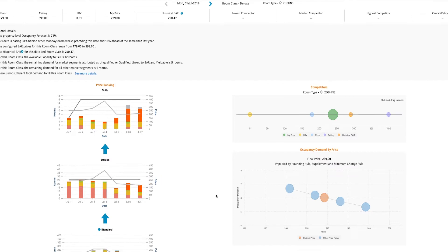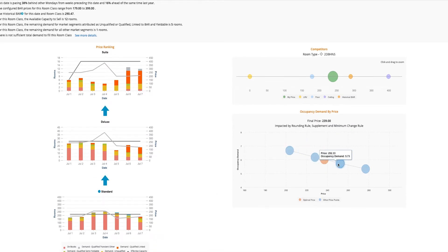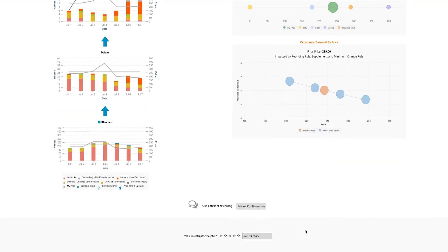Clients told us the charts and graphs, with their simple, non-technical explanations, have helped convey pricing details and attain alignment on pricing strategy across the hotel.